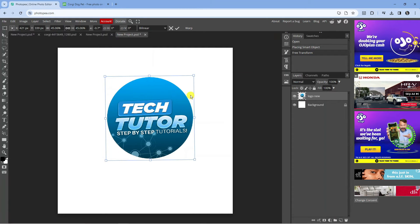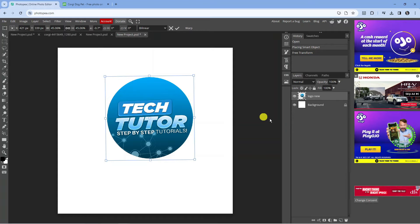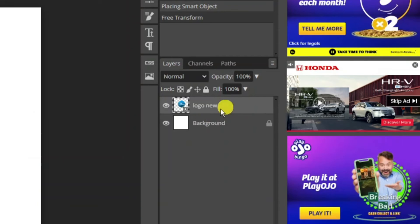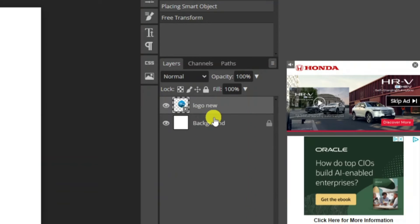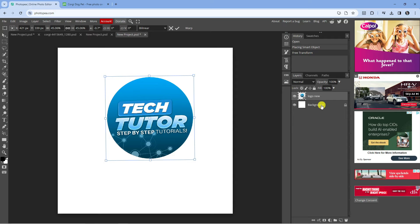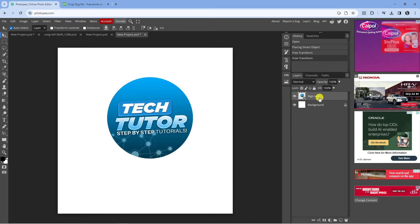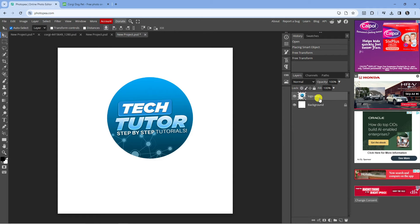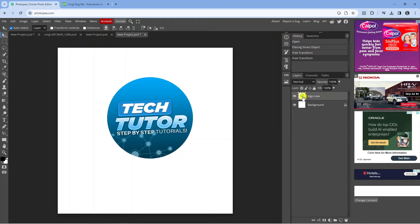Now the first thing you're going to want to do is come over to the right hand side and make sure you've got your layer selected. So basically, the image that you want to crop. You want to make sure you clicked onto it, so you can see we've clicked onto our logo - that's the one we've selected.